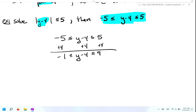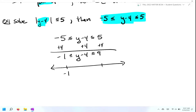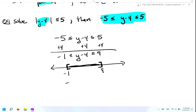Now to graph, you do it directly underneath. So we draw a number line, put little marks at negative one and nine. Since this is less than or equal to, we put brackets at negative one and nine and shade everything in the middle. The interval notation would be a bracket, negative one, comma, nine, and then another bracket. And that is how we solve absolute value inequalities when we have a less than symbol.